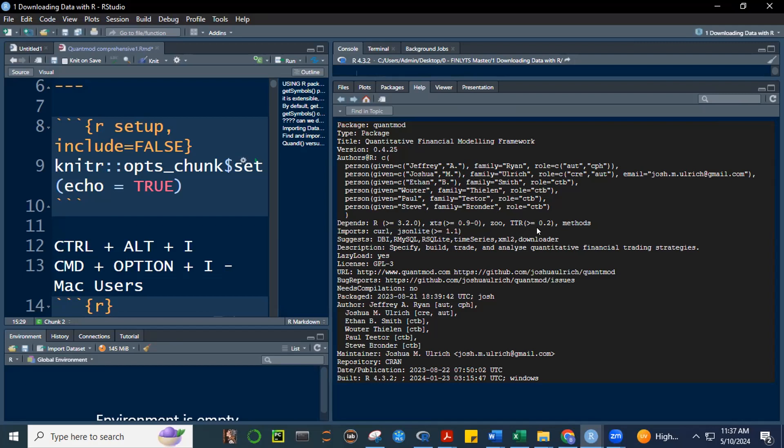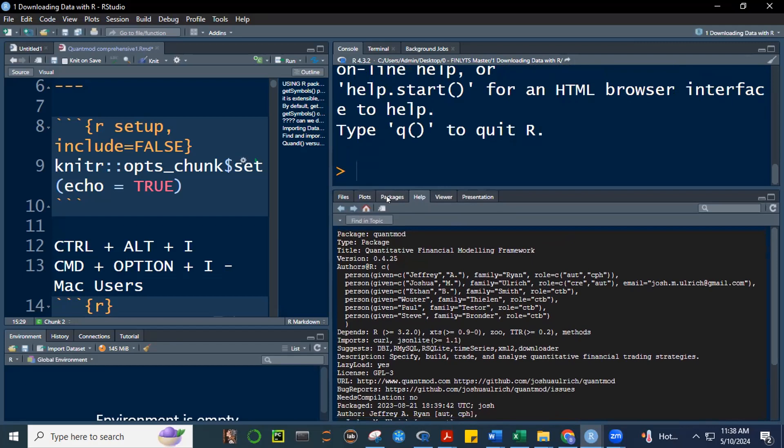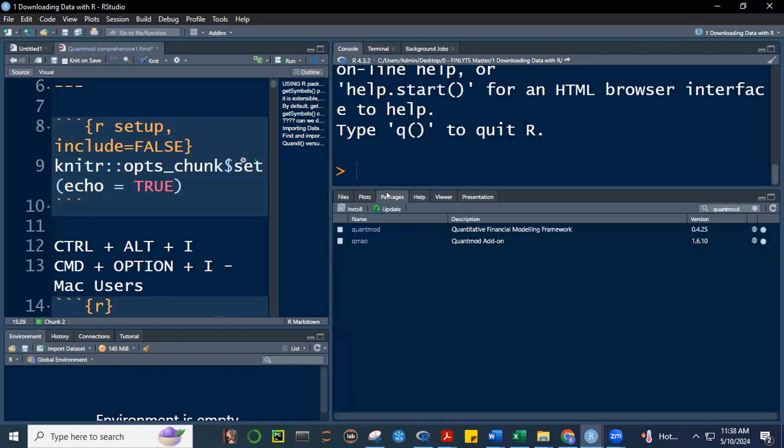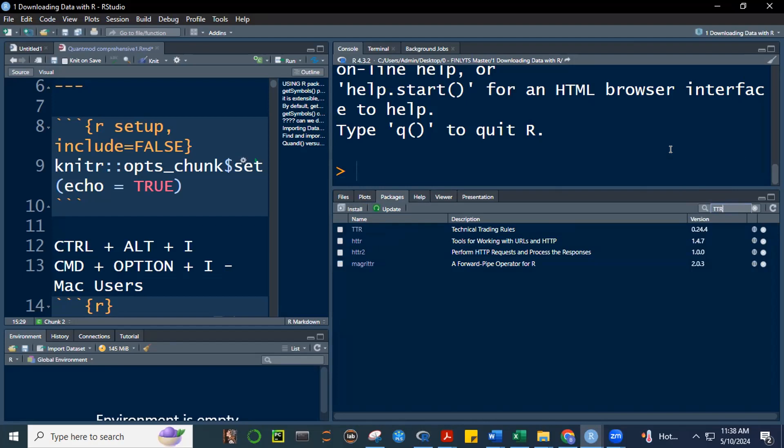So, some of you did not download XTS or ZOO or TTR. But when you check your packages, again, here, packages, remember, we're in help tab, packages. And then why don't you type TTR, technical trading rules? And tell me what happened. Is it there in your, is it installed there in your computers? Please chat. Yes or no, please. And should be yes.